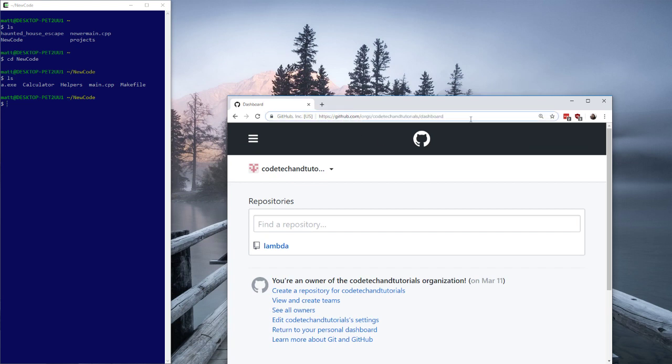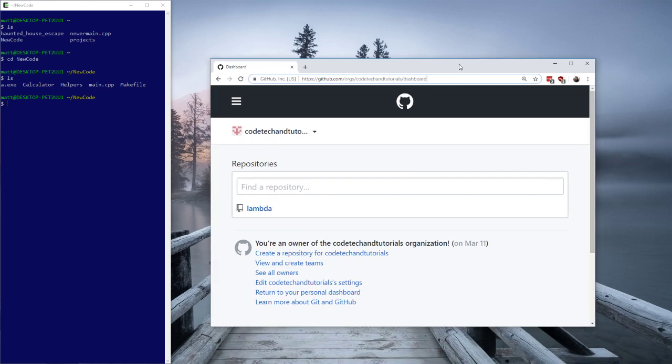If you ever want to get a job in code, you're going to need to know this. If you ever are doing your own projects and want to invite friends to help you, you're going to need to know this. You just have to know this — there's no getting around it. And for some people that's really intimidating, but it's way easier than C++. So if you're going to learn C++, you might as well get this along the way.